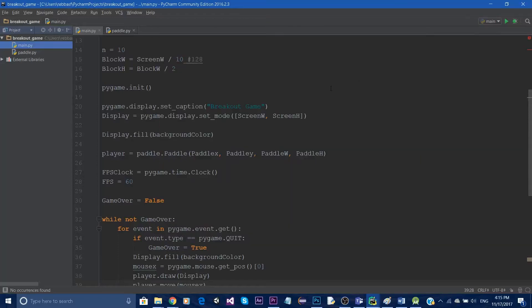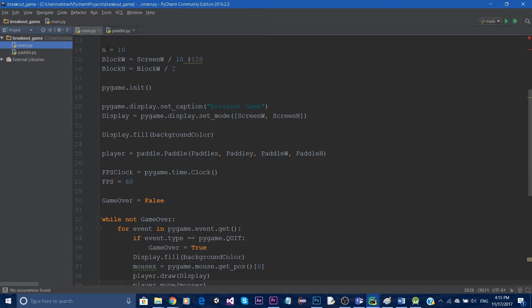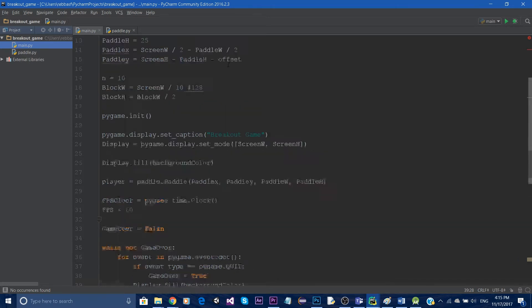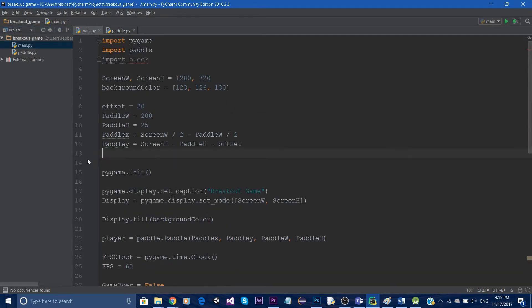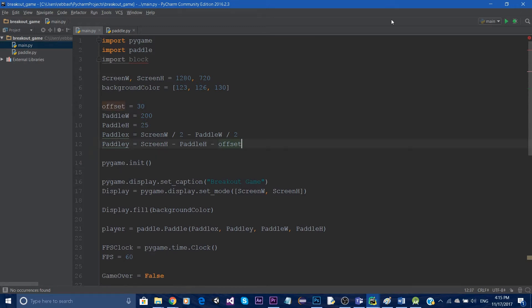Hello everyone and welcome to another episode of the Python game programming tutorial series. In this tutorial we're gonna learn about how to spawn blocks and basically we're gonna spawn blocks to the screen.